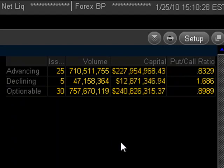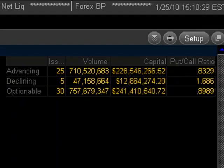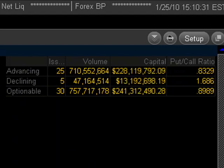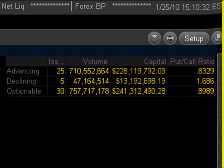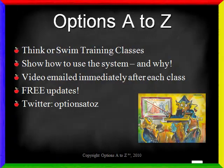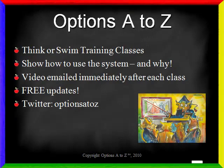If you are interested in advanced training on the Thinkorswim platform, please visit optionsAtoZ.com. I have five-week Thinkorswim training classes where I'll show you how to use the system and, more importantly, why you would select one type of order or feature over another.